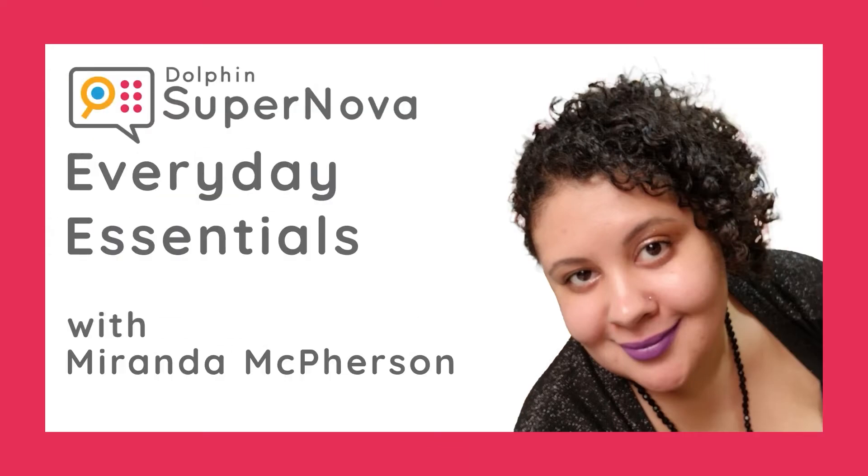SuperNova Everyday Essentials. Practical bite-size exercises delivered by Miranda McPherson, Professor, Assistive Technology Trainer and SuperNova User.